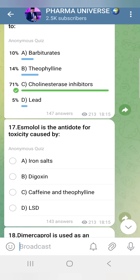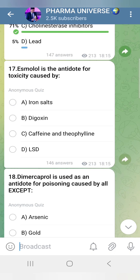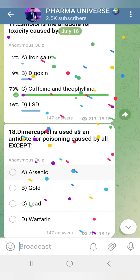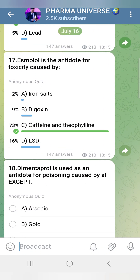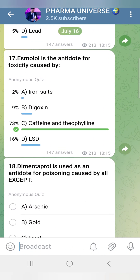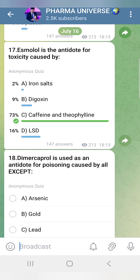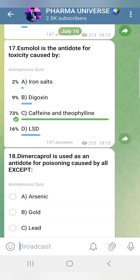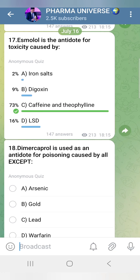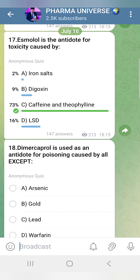Esmolol is an antidote for toxicity caused by theophylline and caffeine. Esmolol is a beta blocker. Theophylline and caffeine excess can be dangerous, so a beta blocker is used to manage their toxicity.